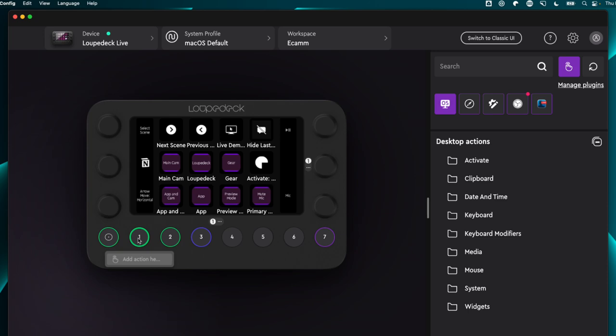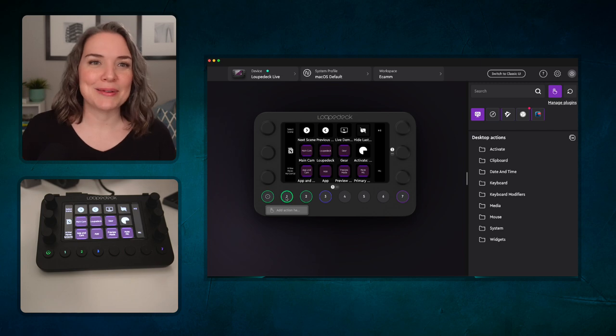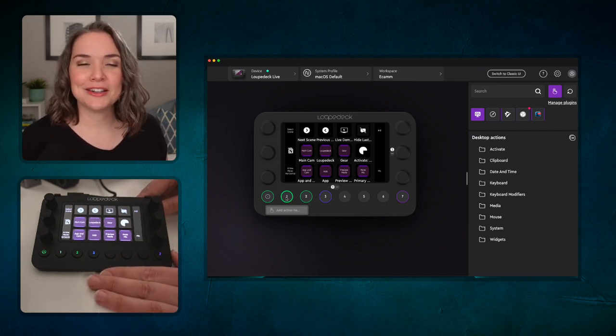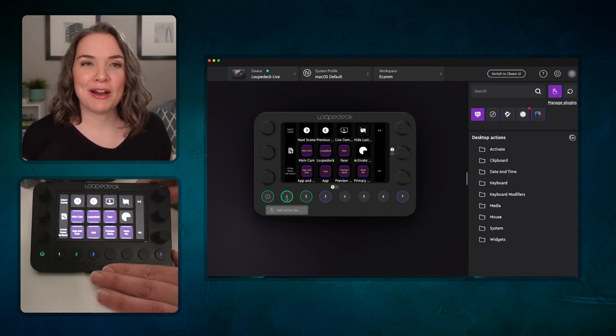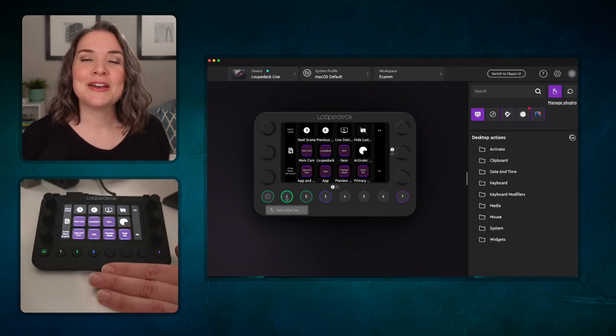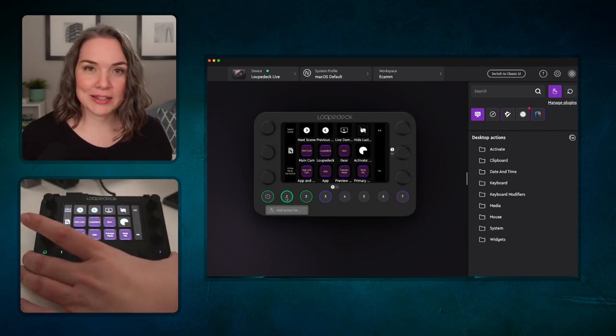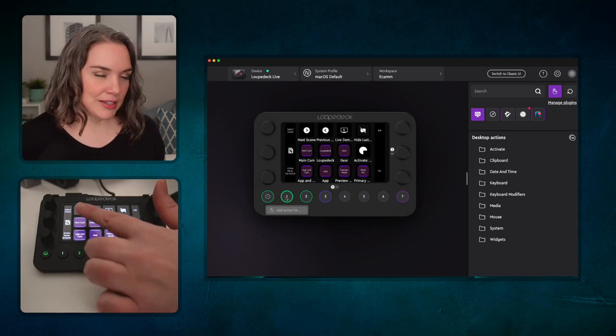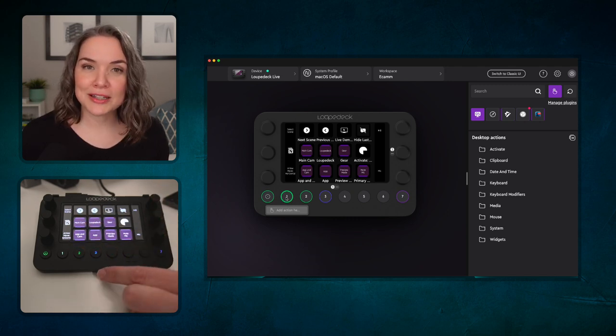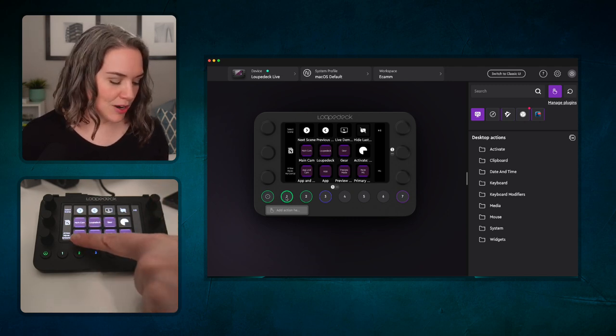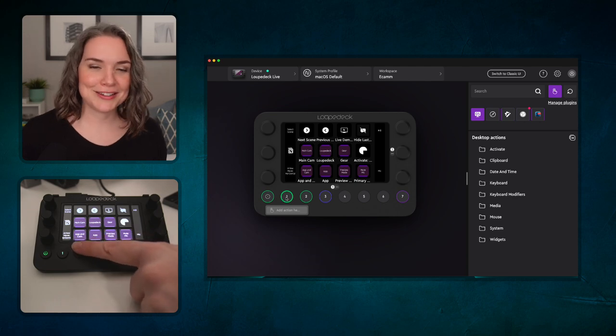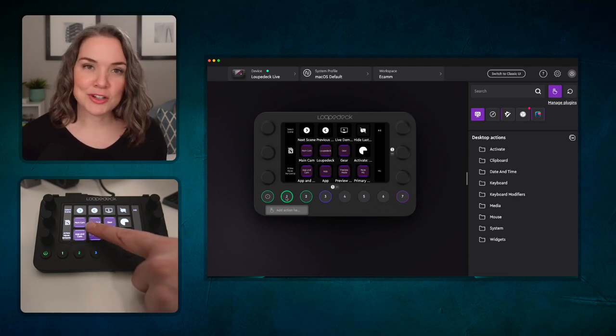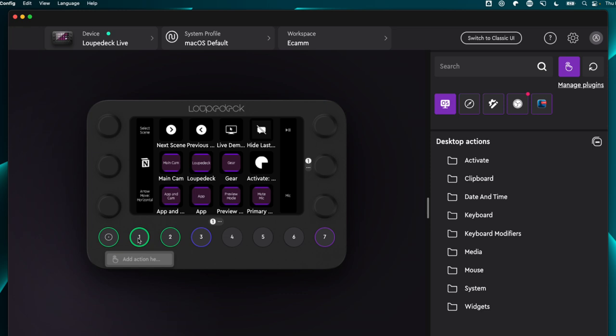Let's take a look at the live application beside the application. So we have the Loupedeck here on my desk. You can see I'm now on the streaming one and this streaming profile or workspace allows me to set up some custom actions. For example, if I want to switch from showing both the app and the camera of the Loupedeck, maybe I just want to show the app, I can press that button and it will switch the scene for me in Ecamm. So that's one of the ways that I've programmed it.